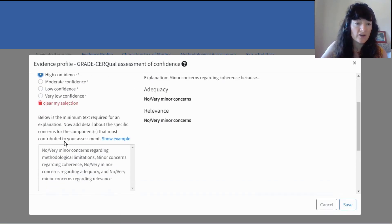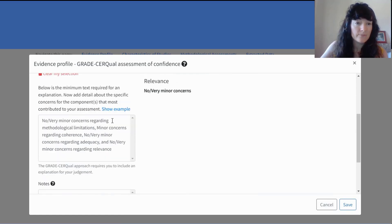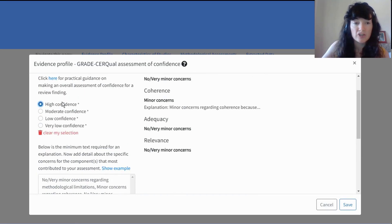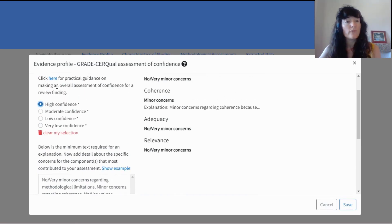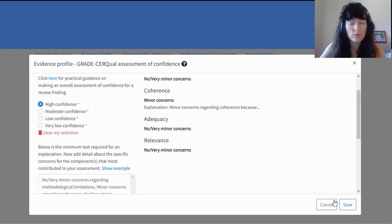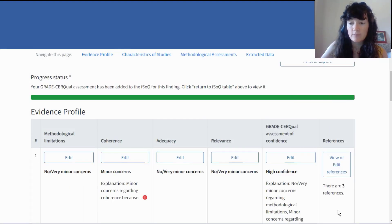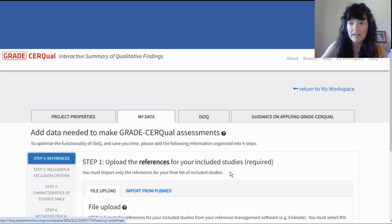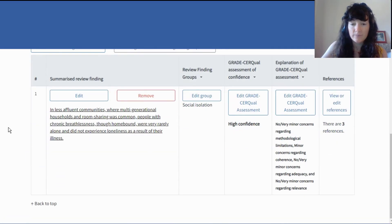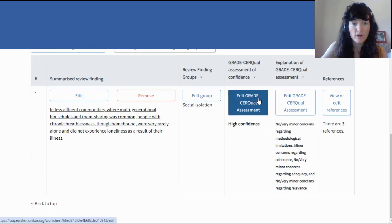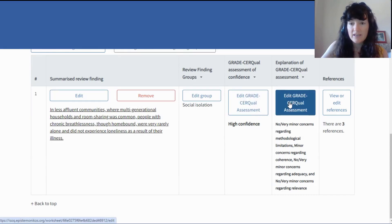Let's say this is a high confidence finding. There's some baseline explanatory text that we provide. An explanation is required for your GRADE-CERQual assessment of confidence, and then I would save. Once I've completed this process, it tells me that the assessment has been added to ISOC. If I click 'return to ISOC,' I can see it here — my review finding, the GRADE-CERQual assessment of confidence, and the explanation.